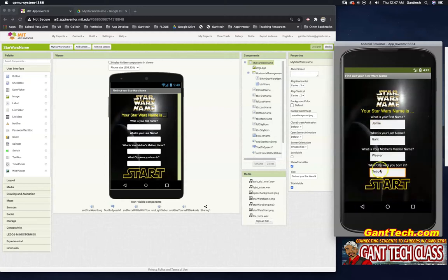And the city I was born in is Detroit, Michigan. So now that I have all these in here, let's see if it works. When I press Start, will it tell me what my Star Wars name is?